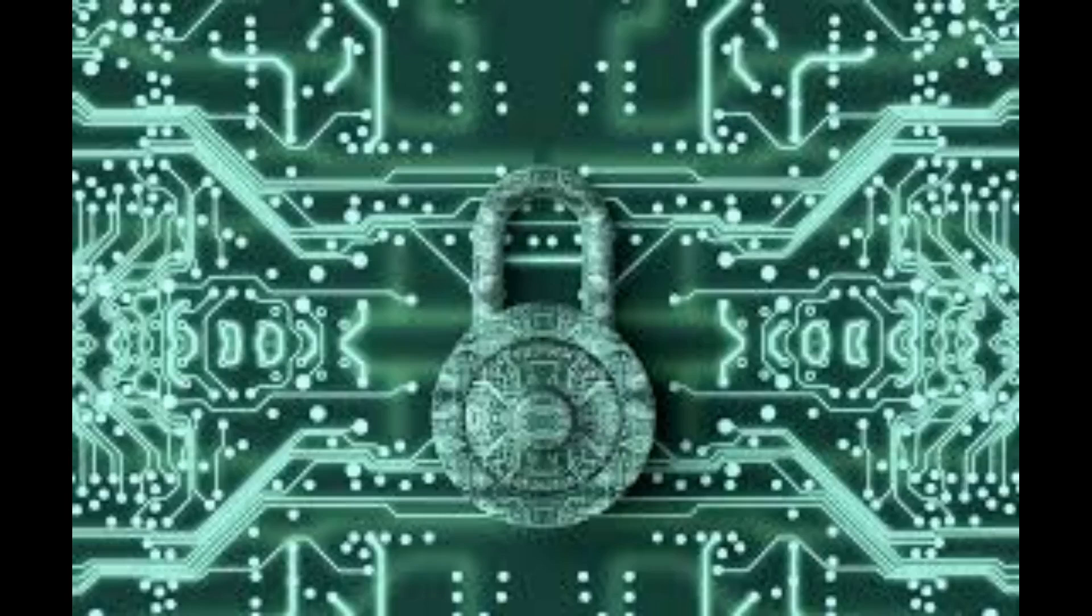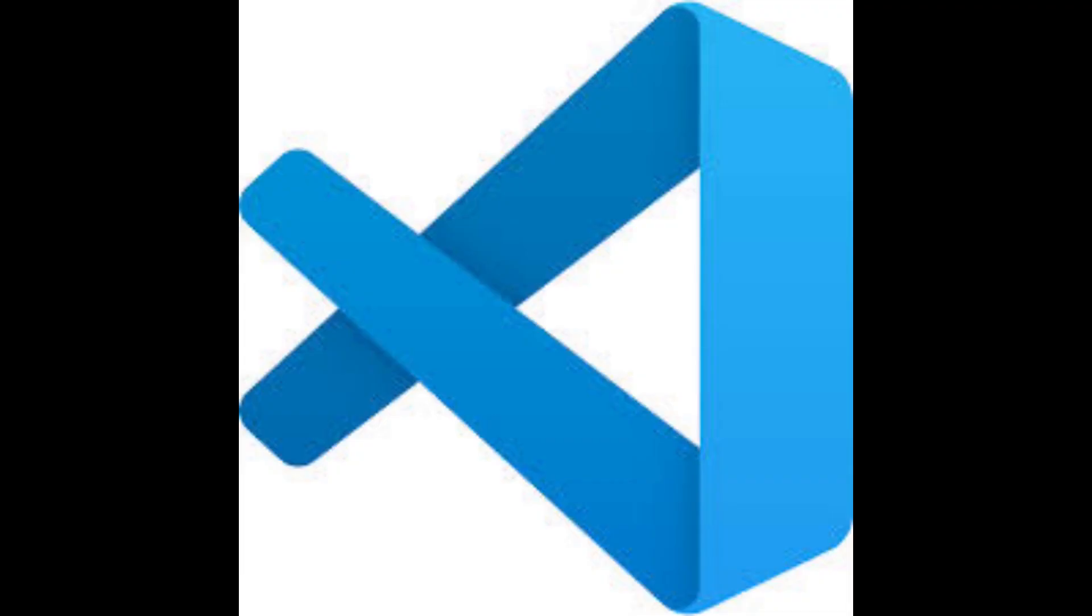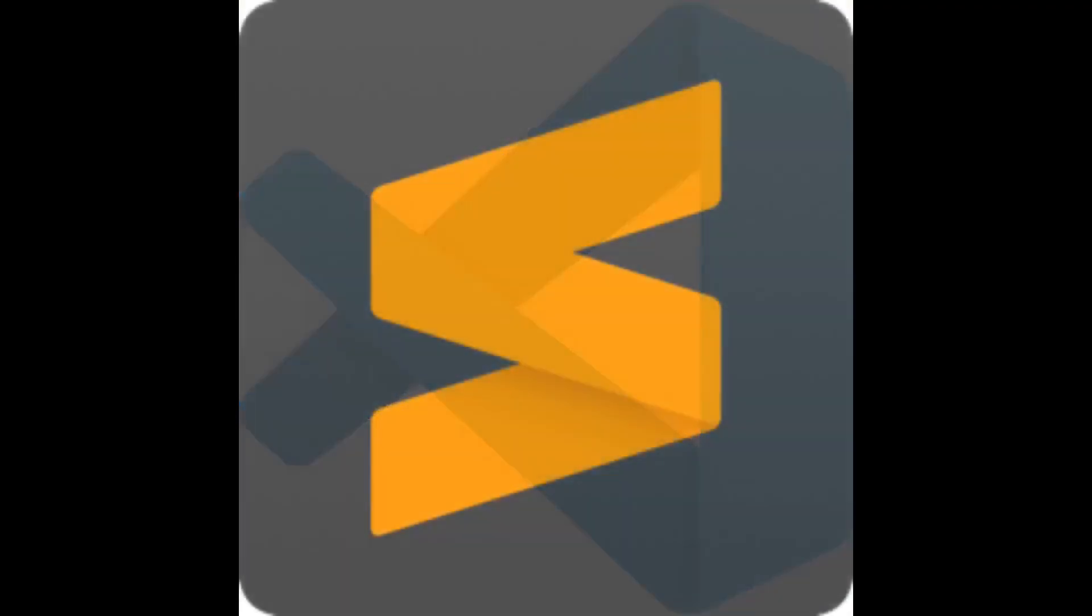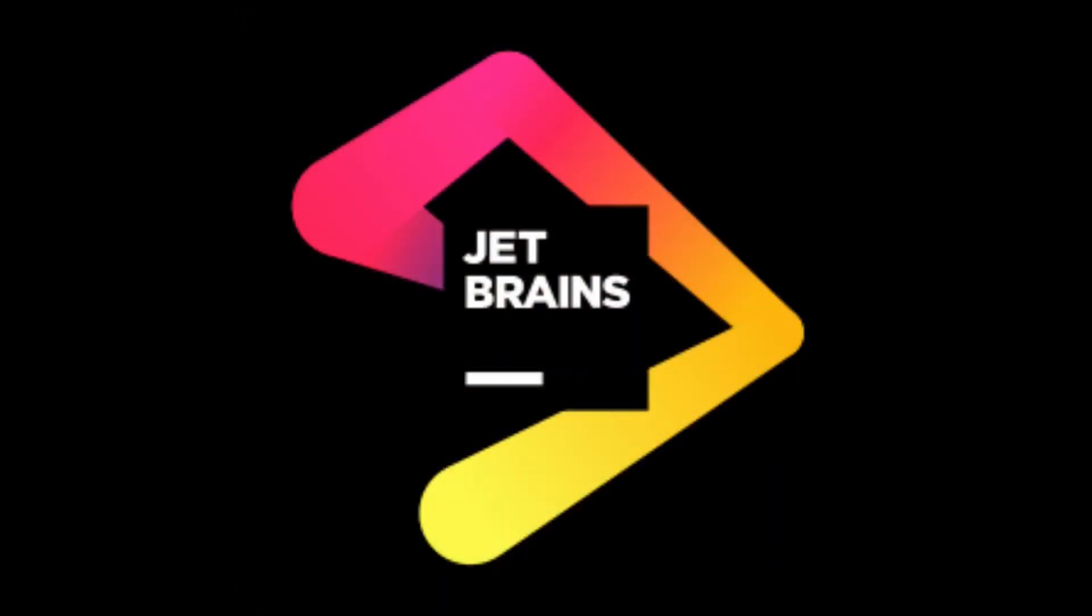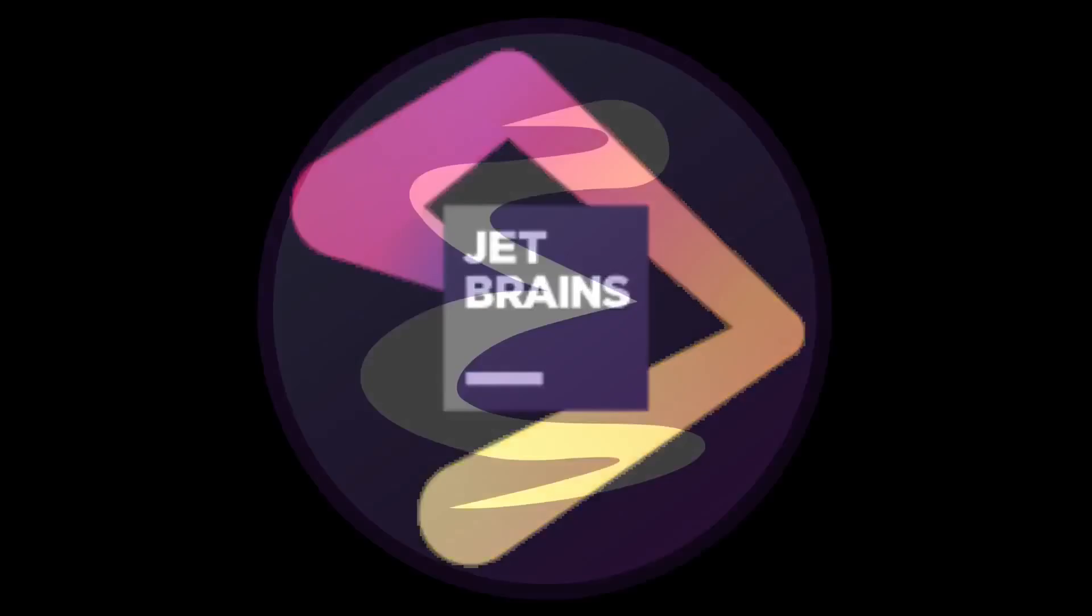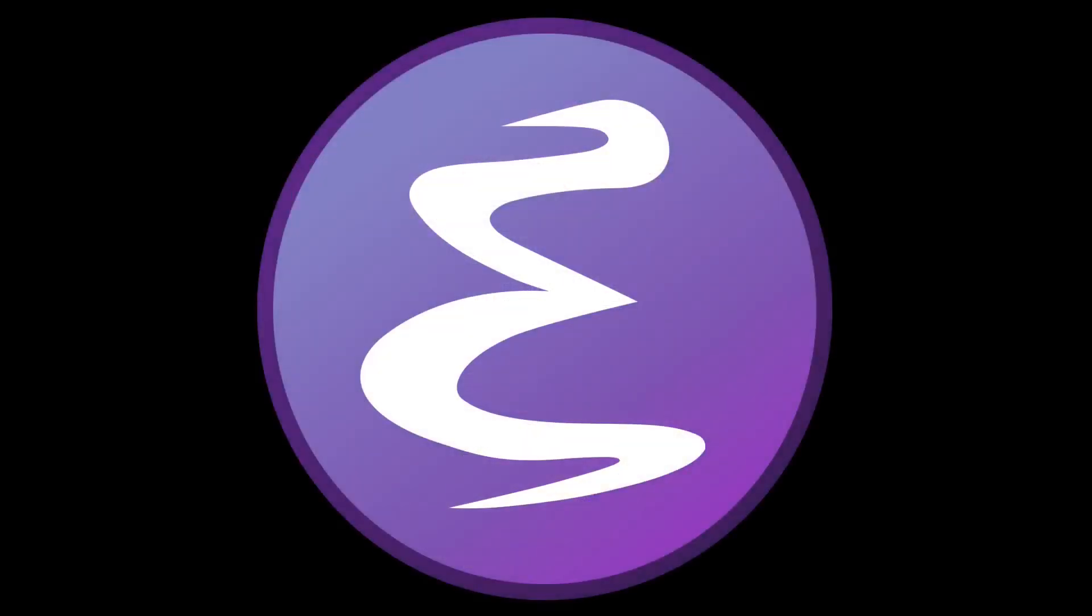In 2025, text editors are everywhere. Slick, fast, lightweight, AI-powered, and yet Emacs endures. Why? Well, because Emacs isn't just an editor.